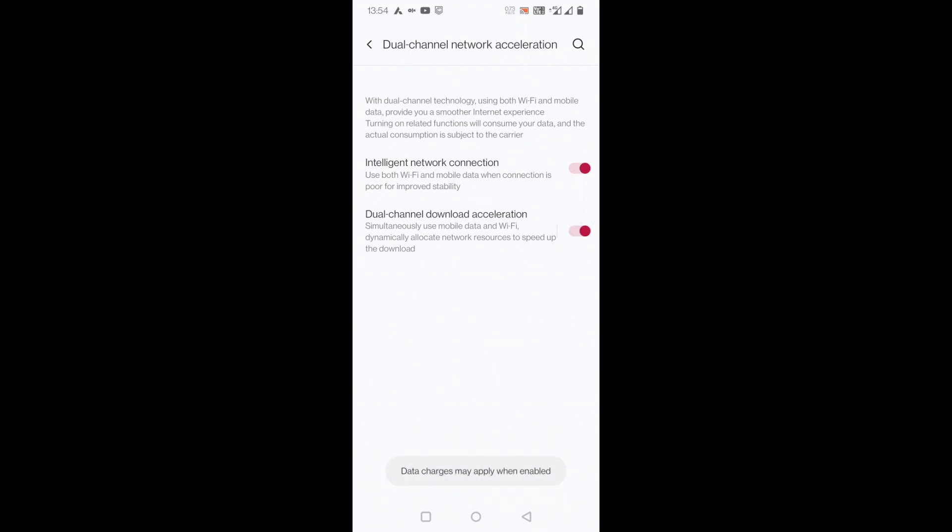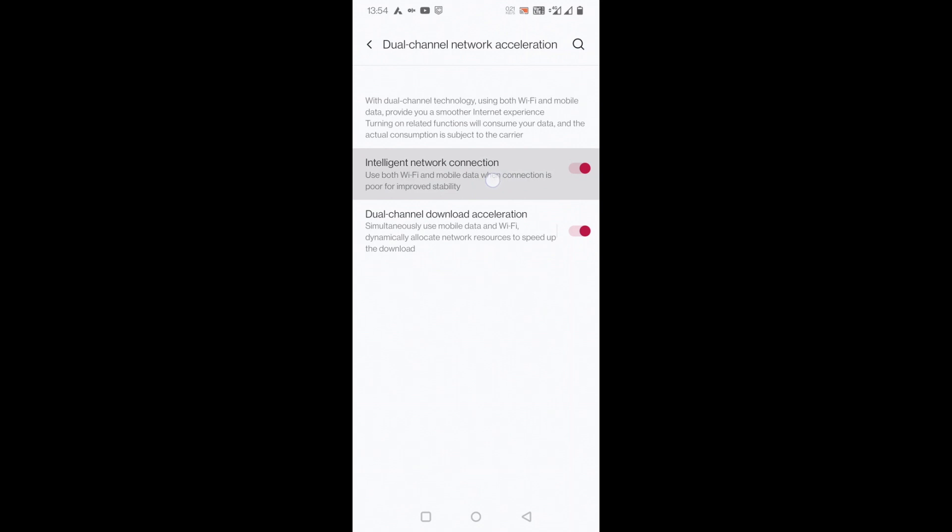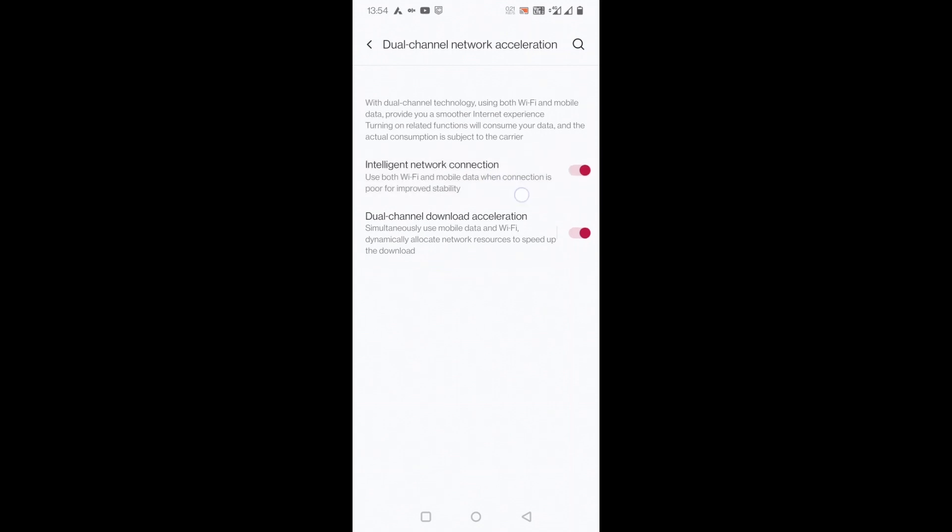If I switch on this one, dual channel download acceleration, it simultaneously uses mobile data and WiFi to dynamically allocate network resources to speed up downloads. This is solely for downloading big files. It intelligently switches between your WiFi and mobile data when connection is poor for improved stability.